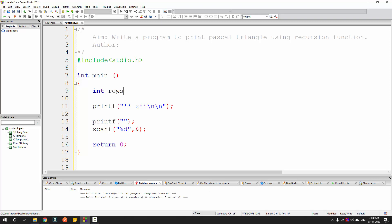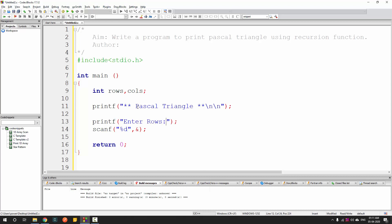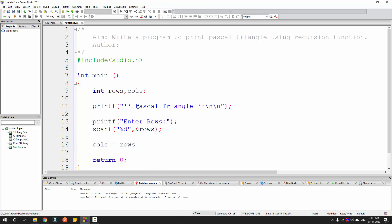We start by defining the variables: rows and columns, which are equal. The program is called Pascal triangle. We prompt the user to enter the number of rows and get the input. Once done, we equate columns to rows since they are both equal.